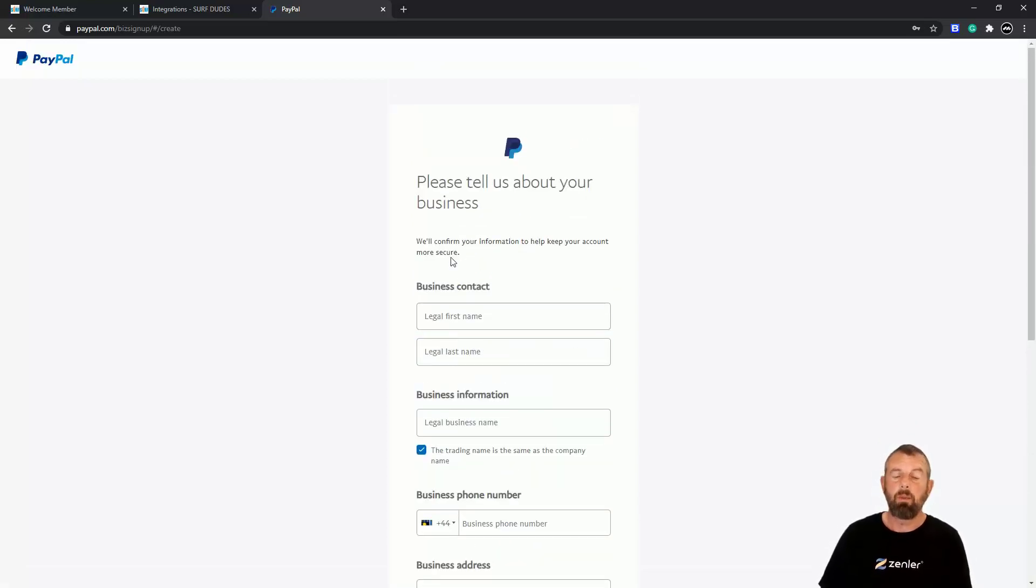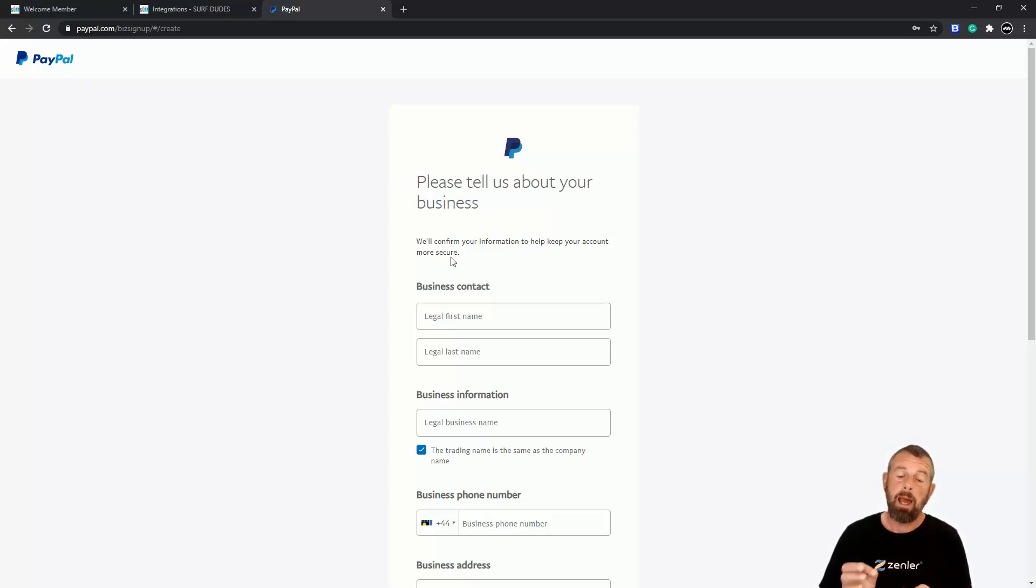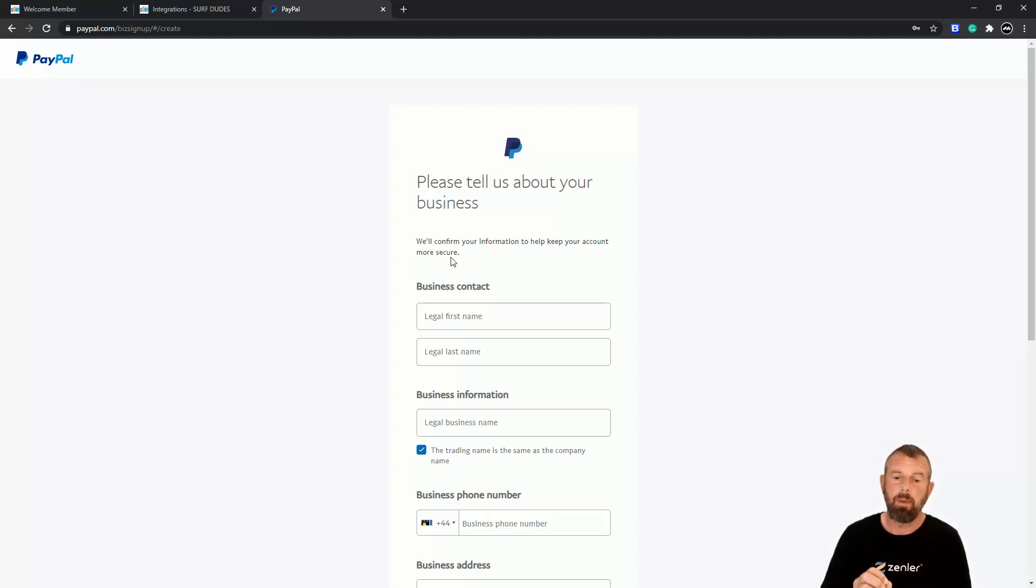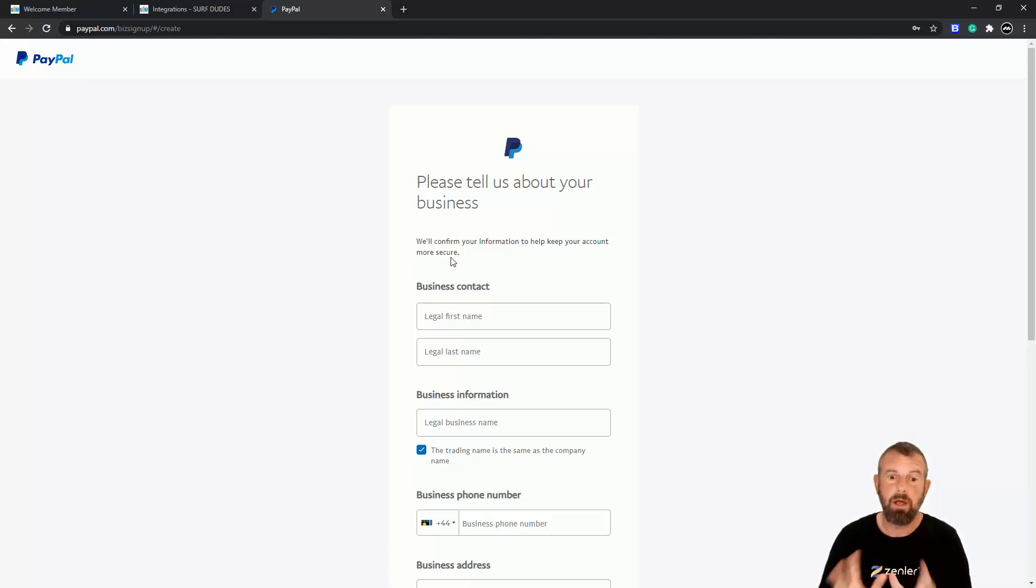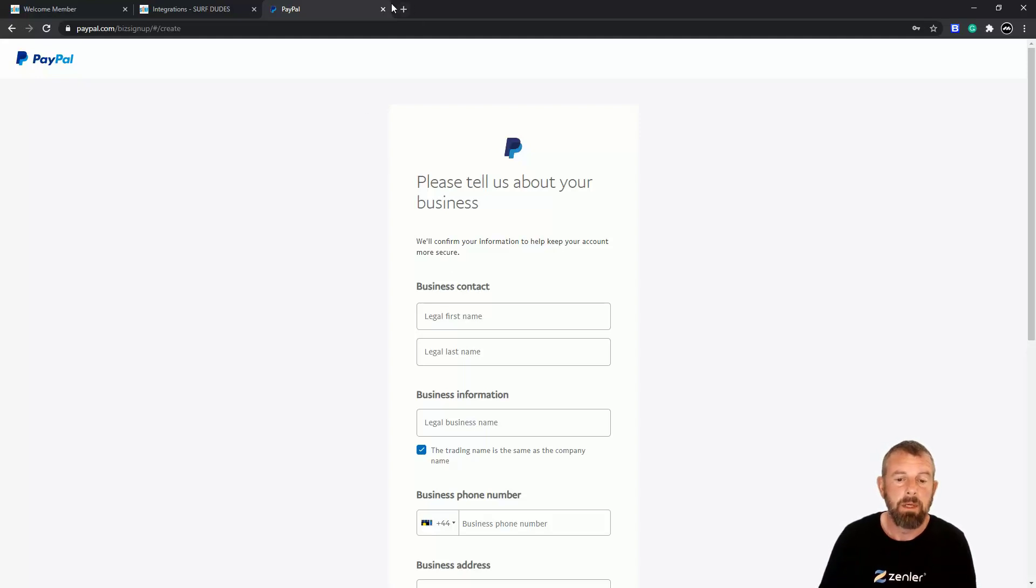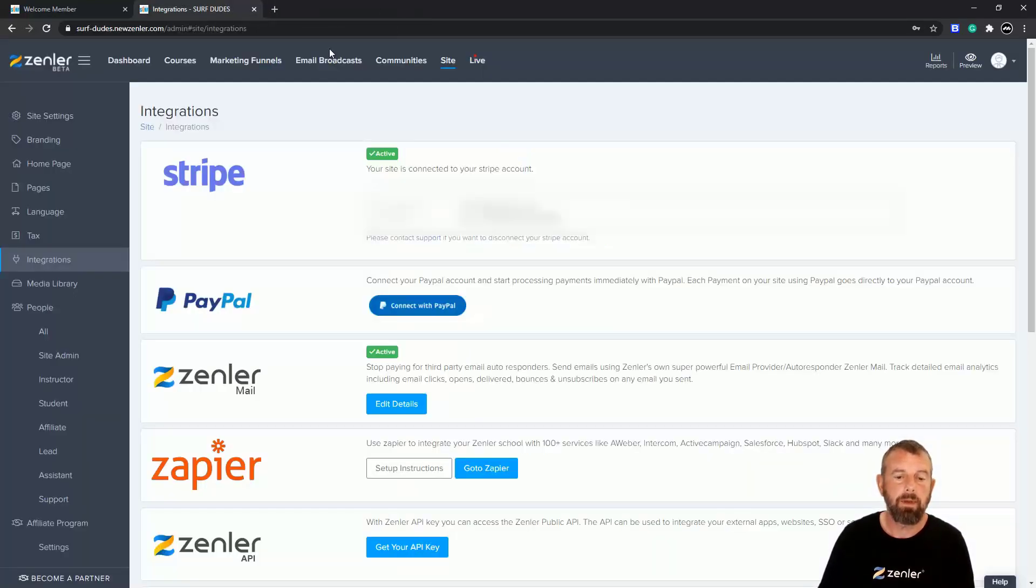Basically what will happen then is PayPal—you'll put your bank account details in there and it will send you a small amount or a reference number, so you then go in and you just verify that account. Now that's all to do with PayPal, it's nothing to do with Zender. Once you have your PayPal account, it could take a little bit of time to get that set up as a business account.